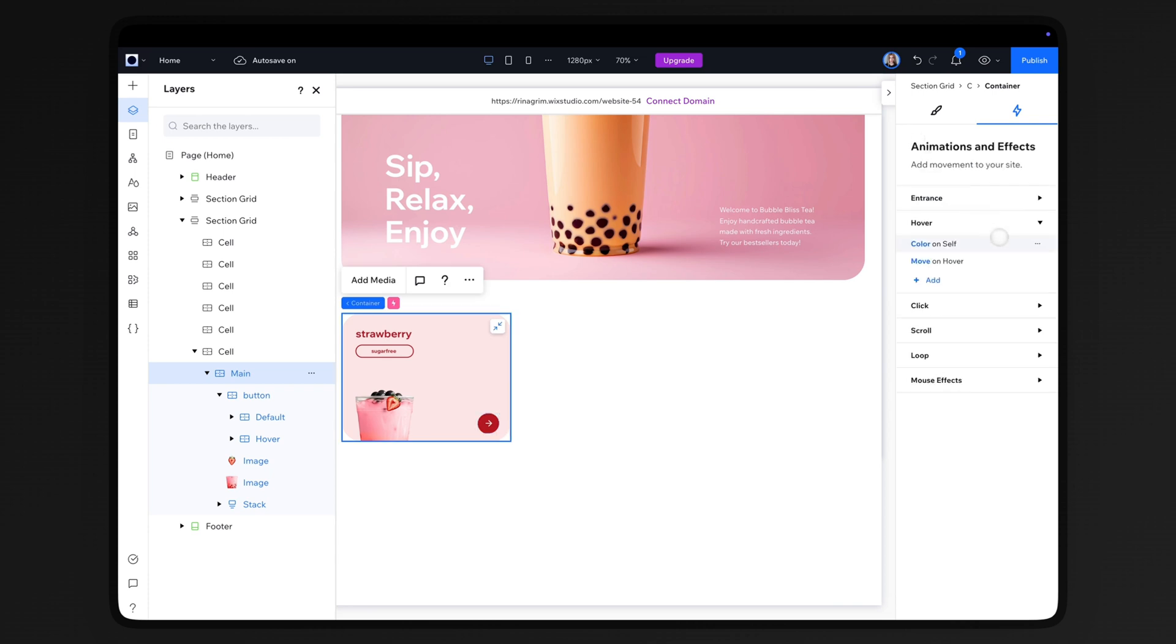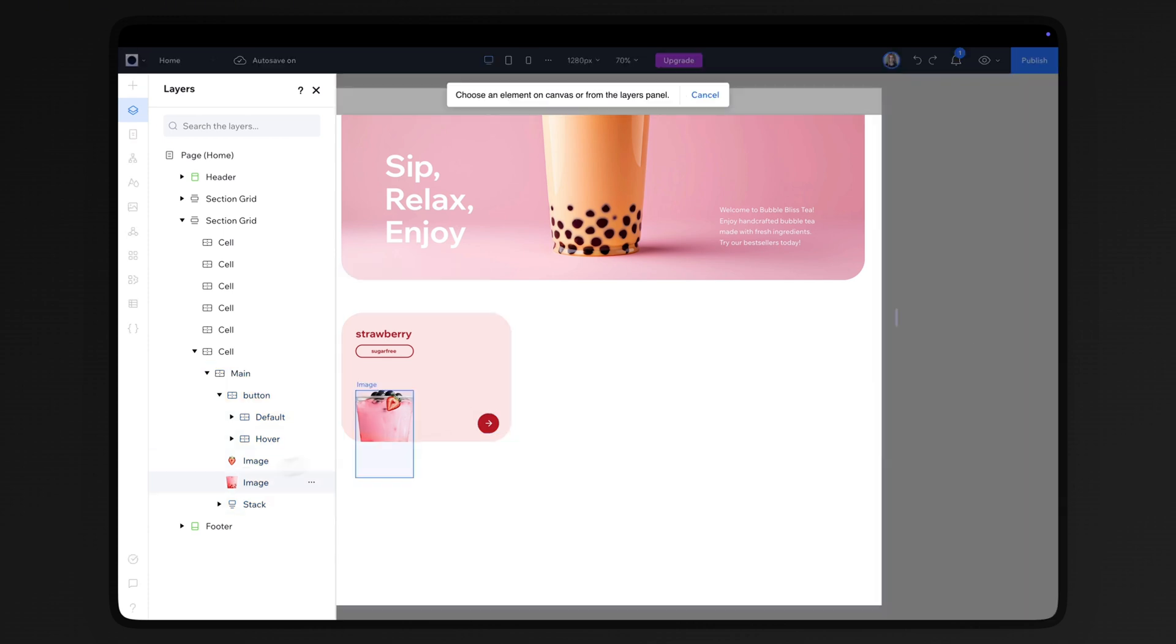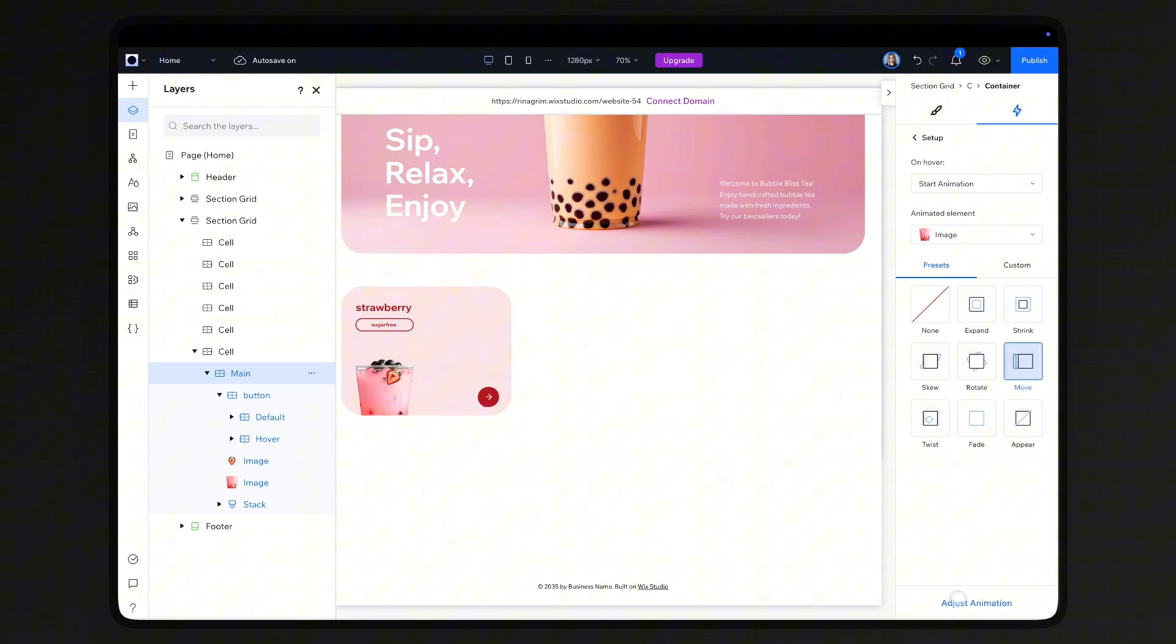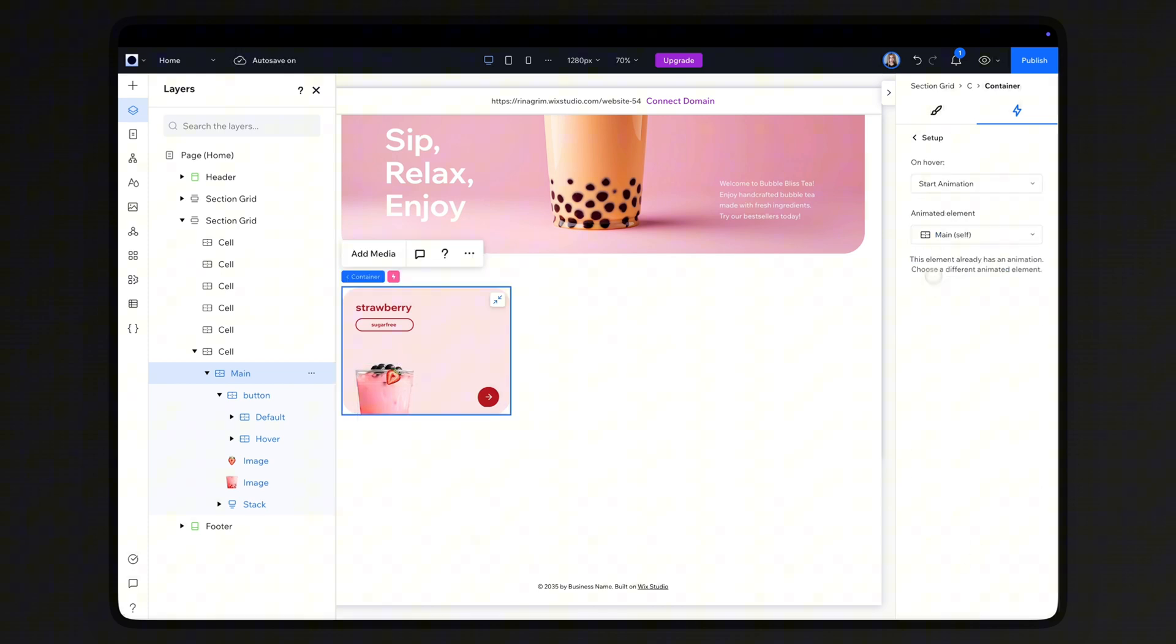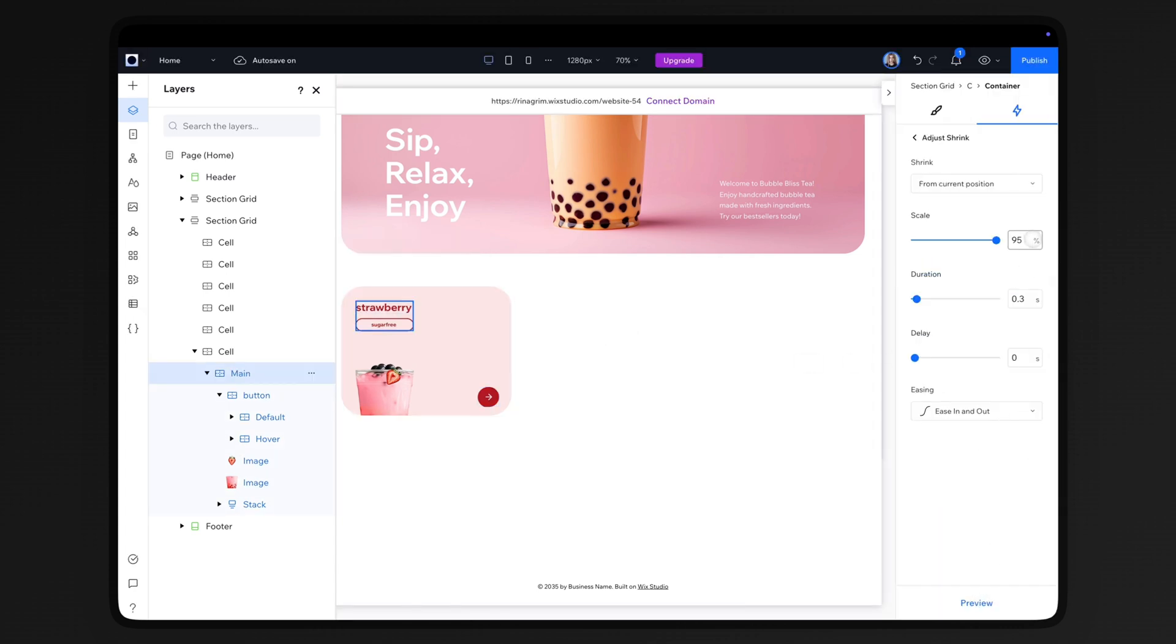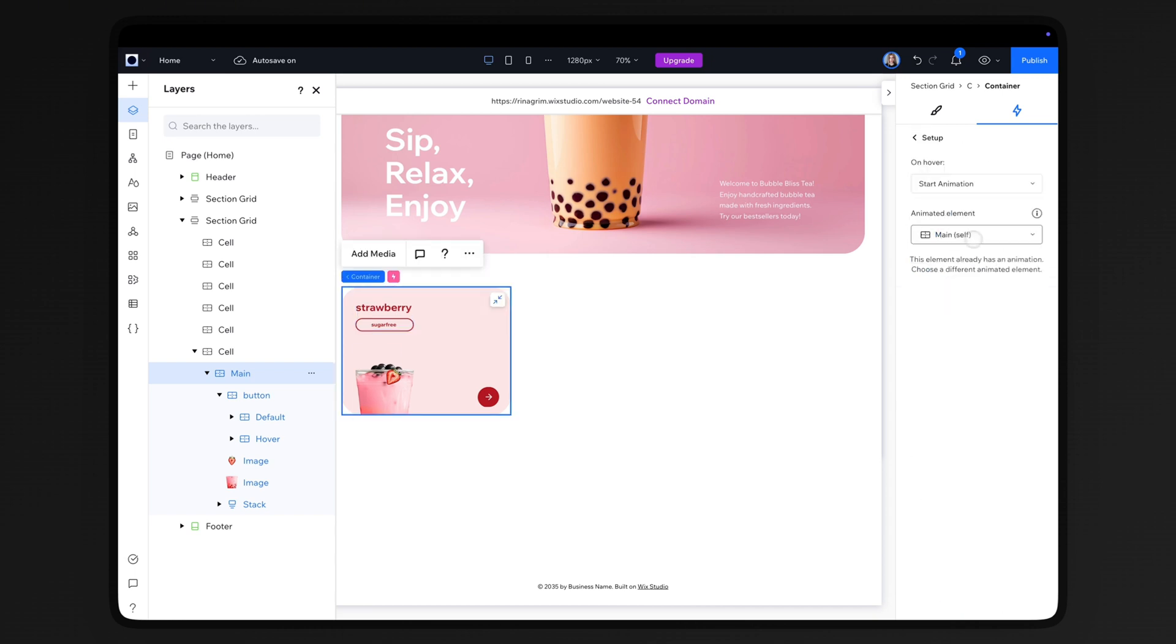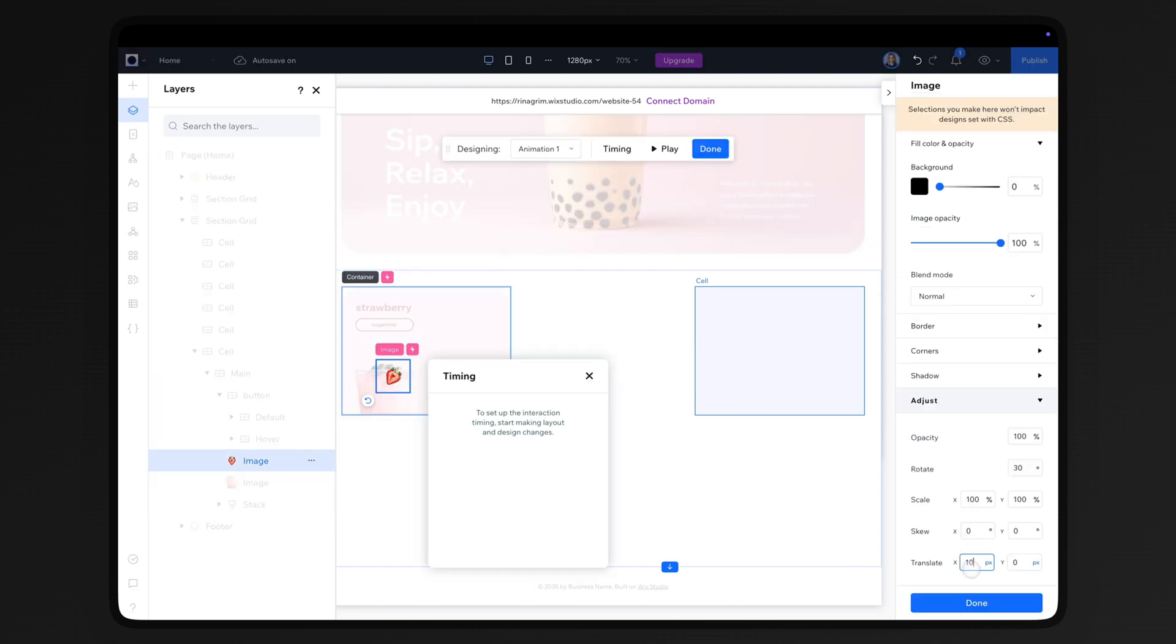Add another hover animation, change the animated element to the bubble tea image, and add the move animation. Adjust it. Select the text elements and add the shrink animation. For the last one, change the animated element to the ingredient image, select custom, and adjust the settings.